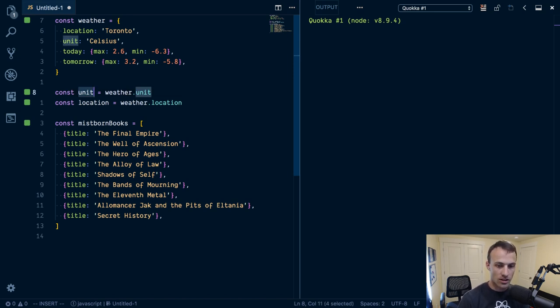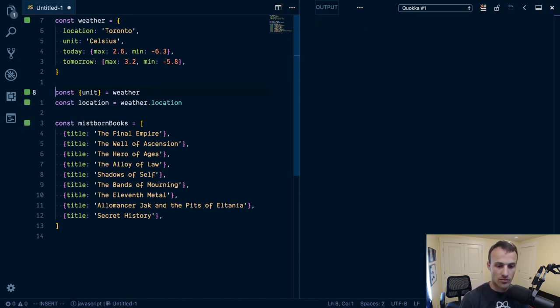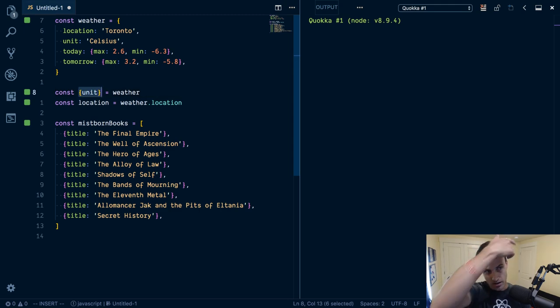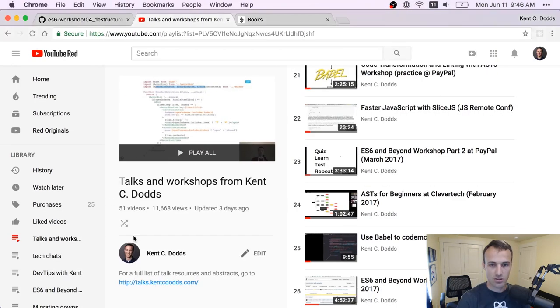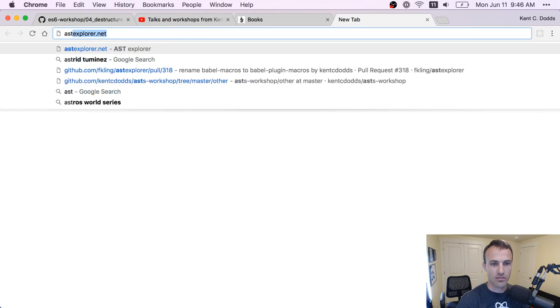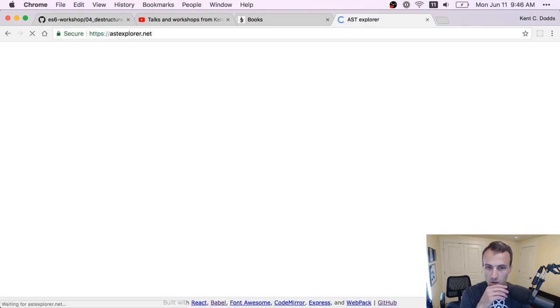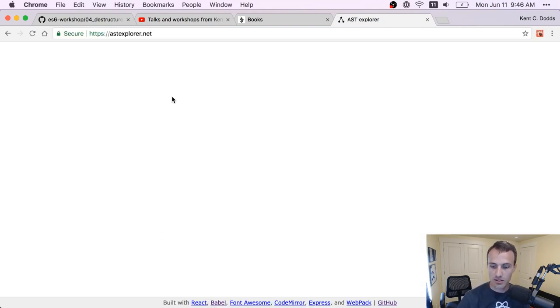And so destructuring allows us to just provide what is called an object pattern, I think is what it's called here. Let's find out for sure. Go to astexplorer.net.